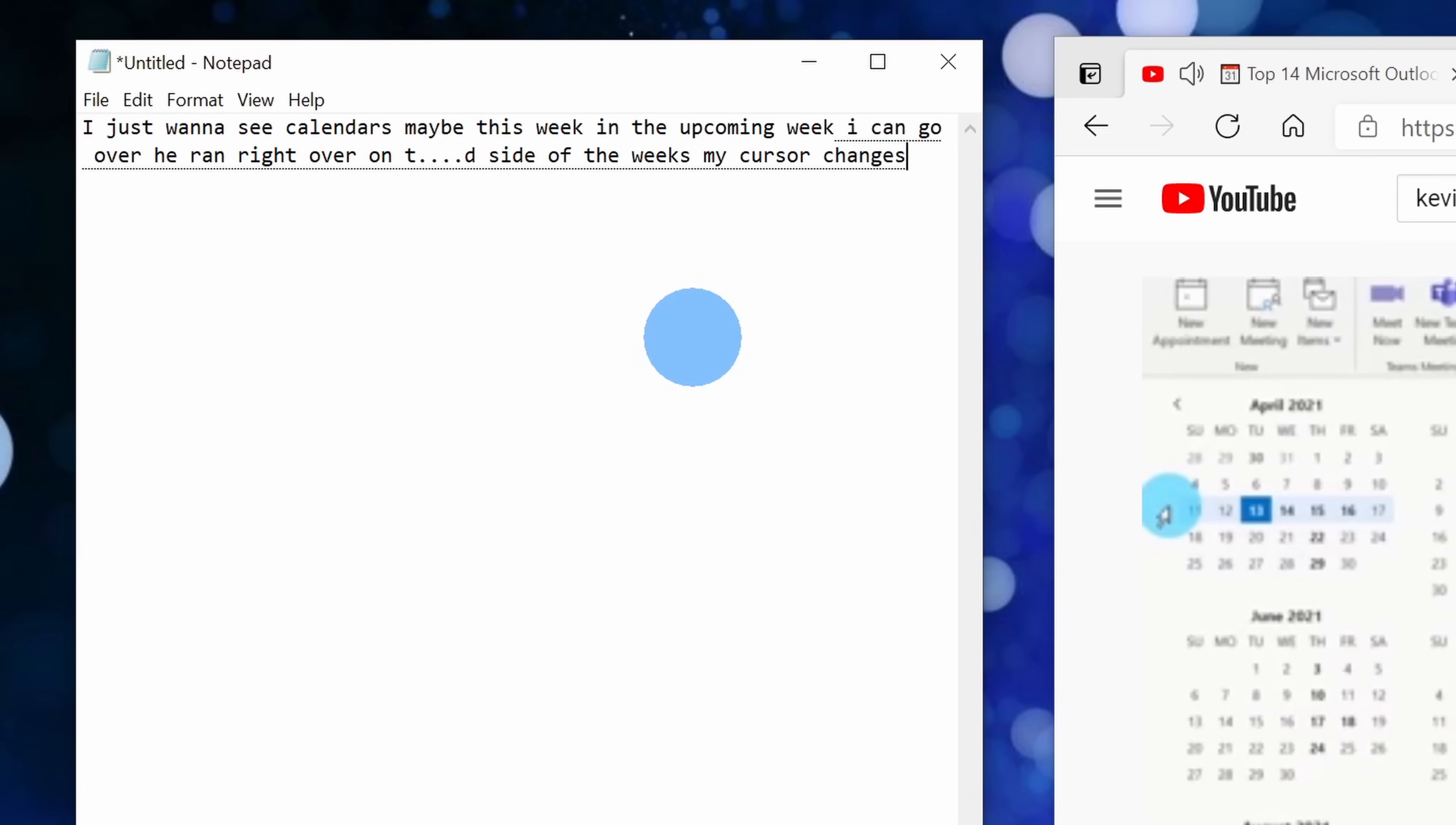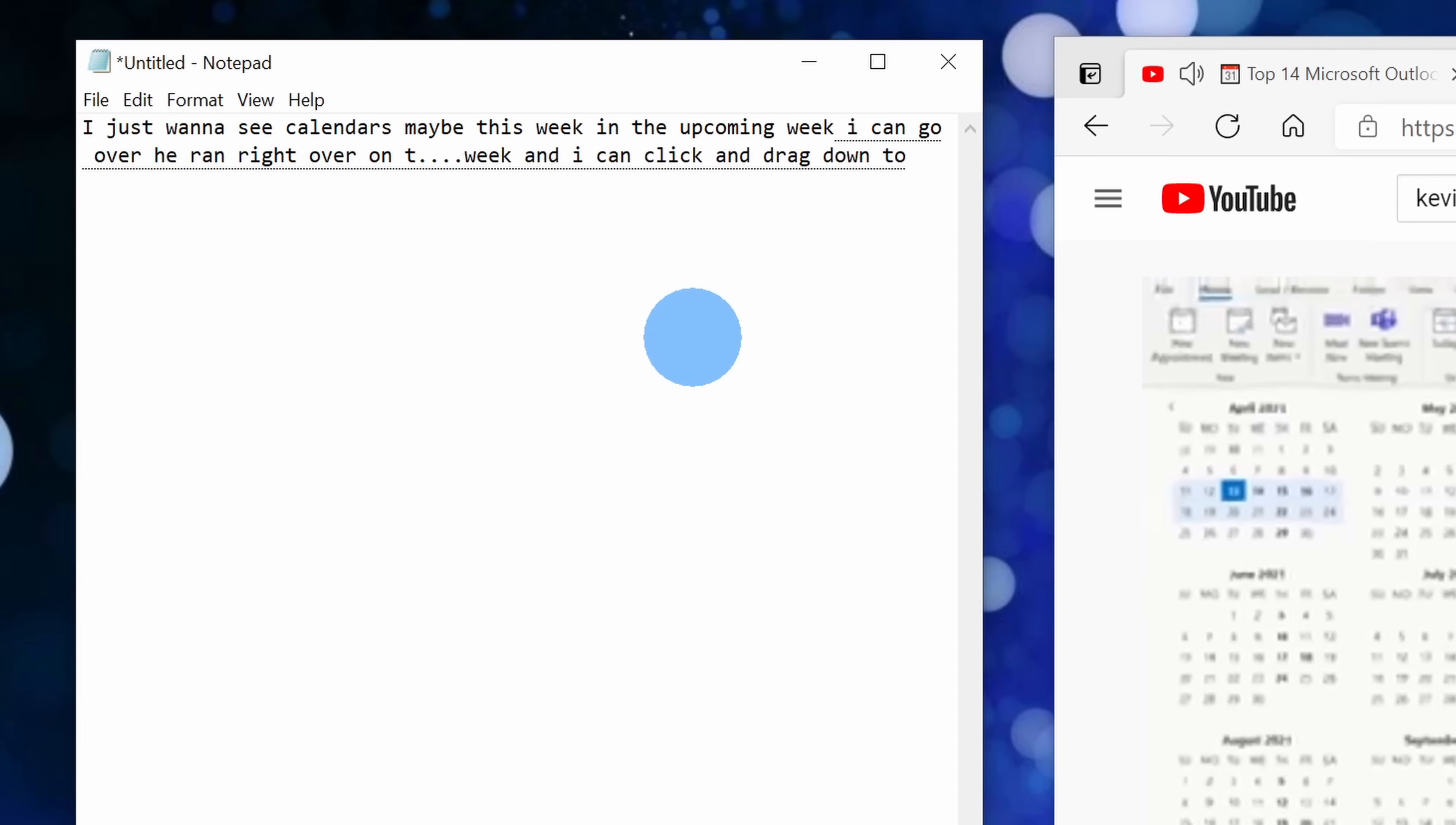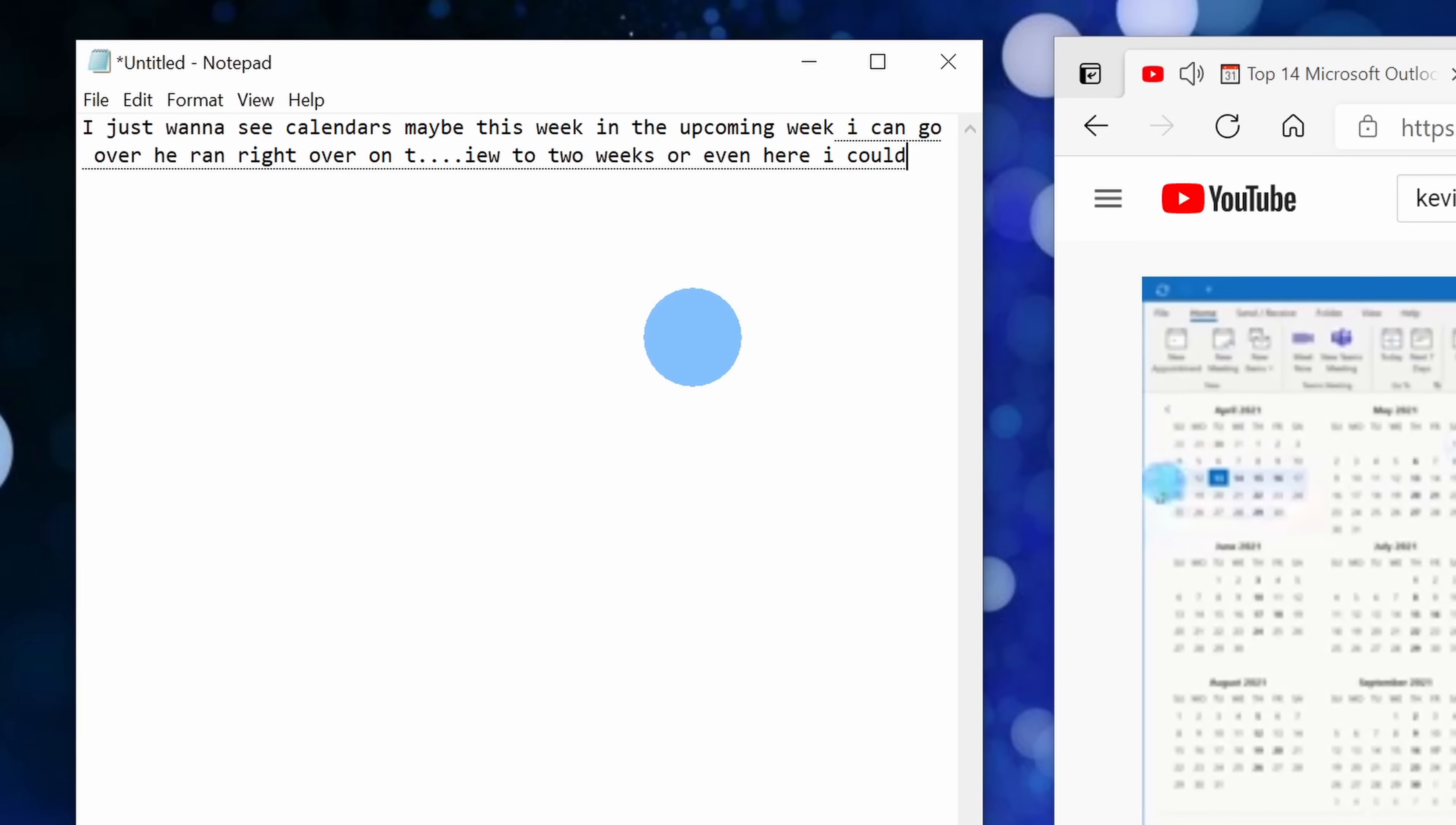Now all in all, it'll do a pretty decent job. It might miss some punctuation here and there and a few of the words might be a little bit off, but it's very readable and I can easily understand it.